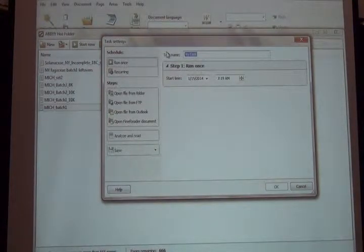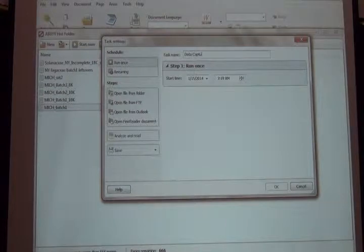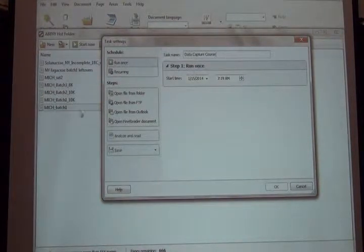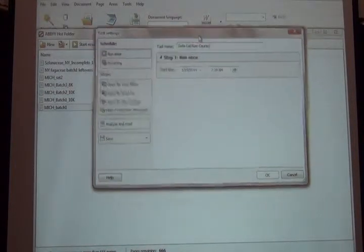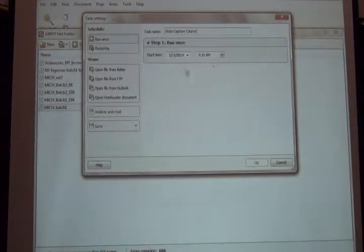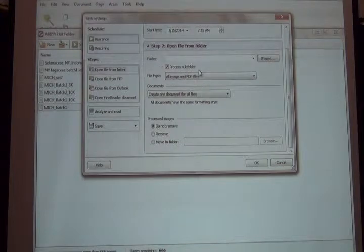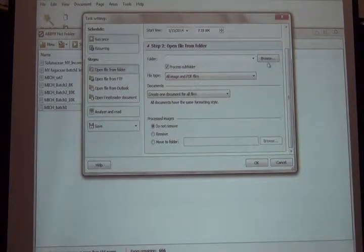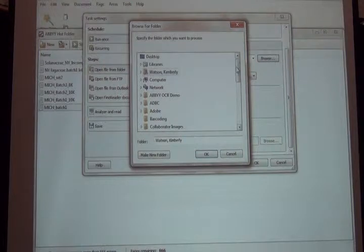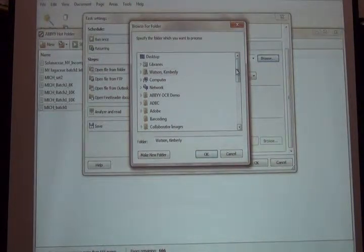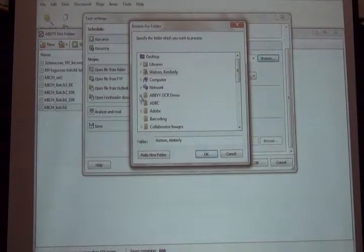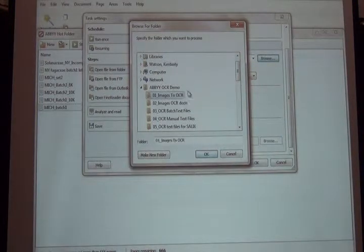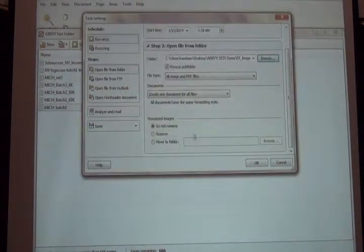We'll name it 'Data Capture Course.' You pick a start time—you can have it start at night if you like—and then you tell ABBY where to find the images. I'll browse to my place on my computer, which in this case is the ABBY OCR demo. I have 'images to OCR' and I select that.